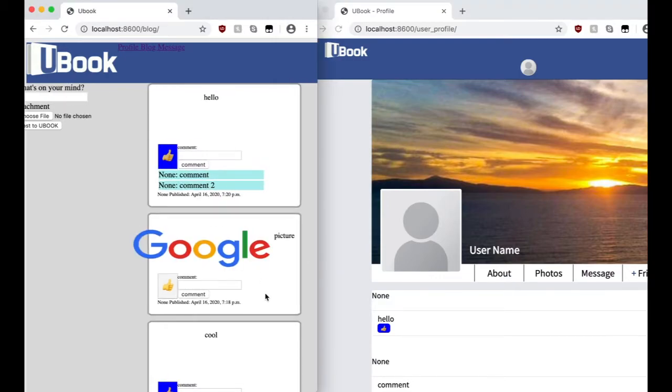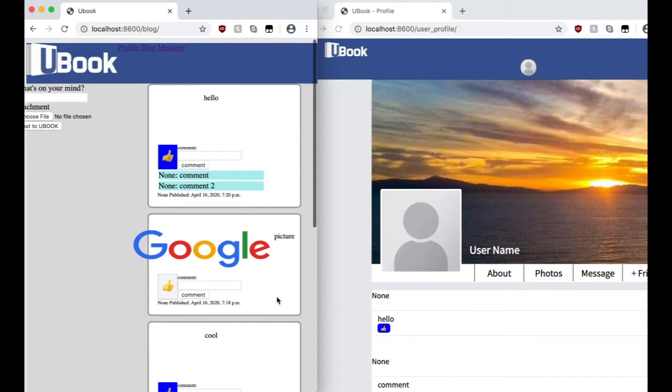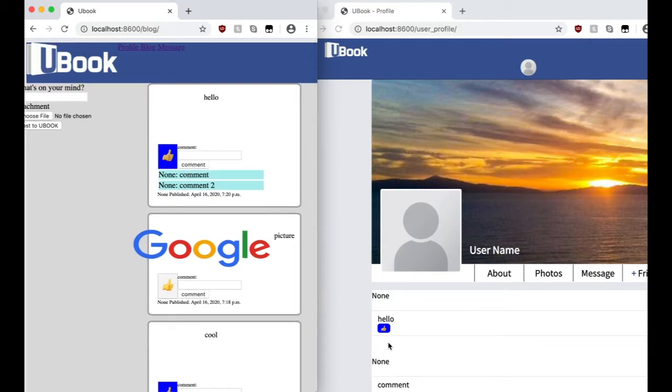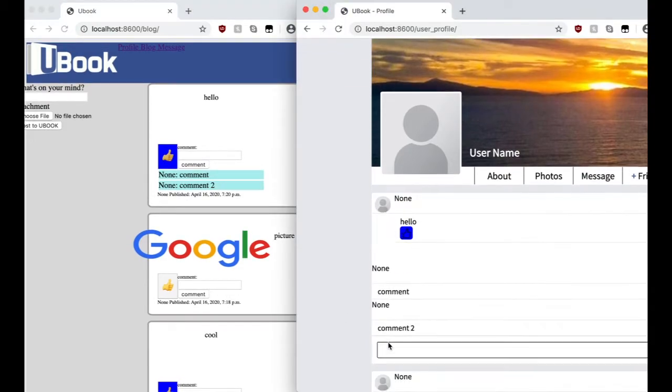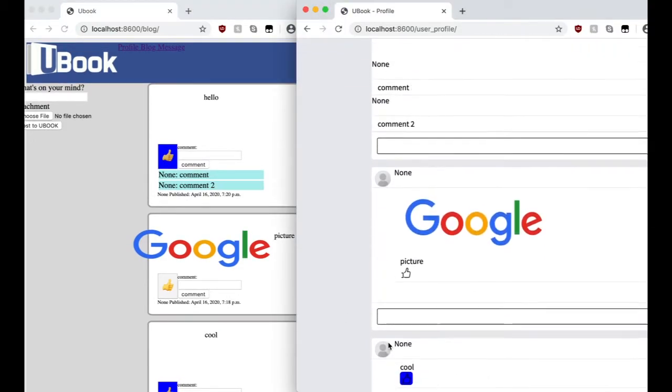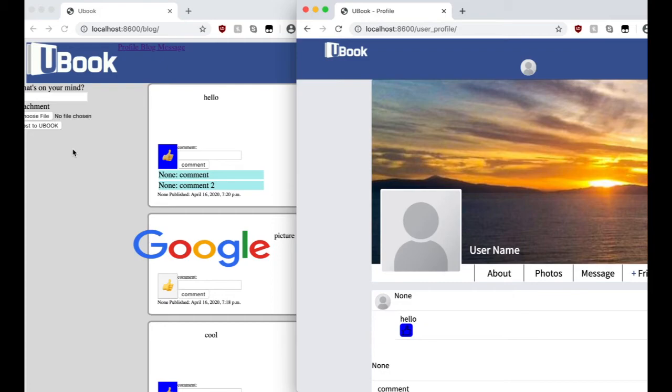And if you refresh it, it will still be there. And if you refresh that page, it will also be there.